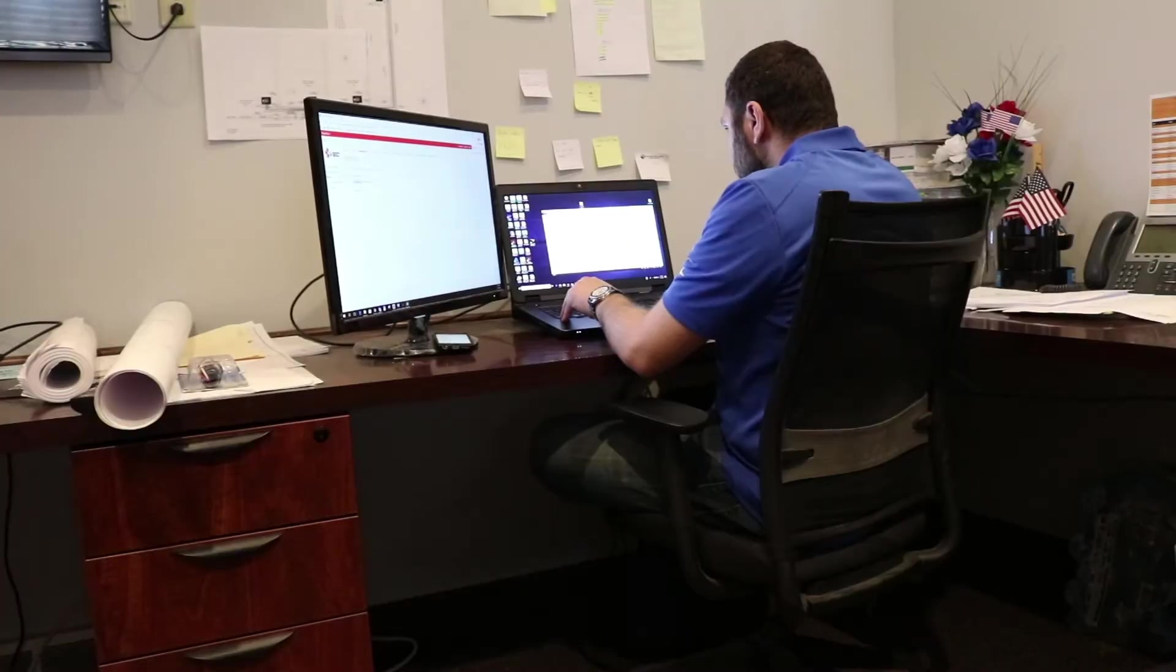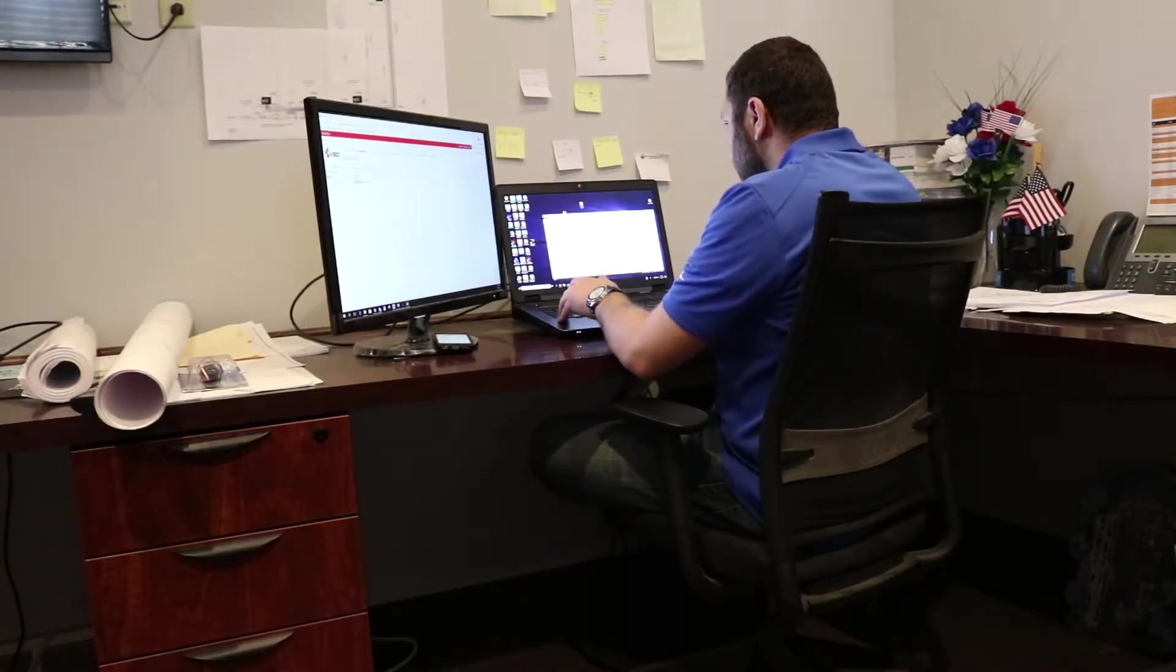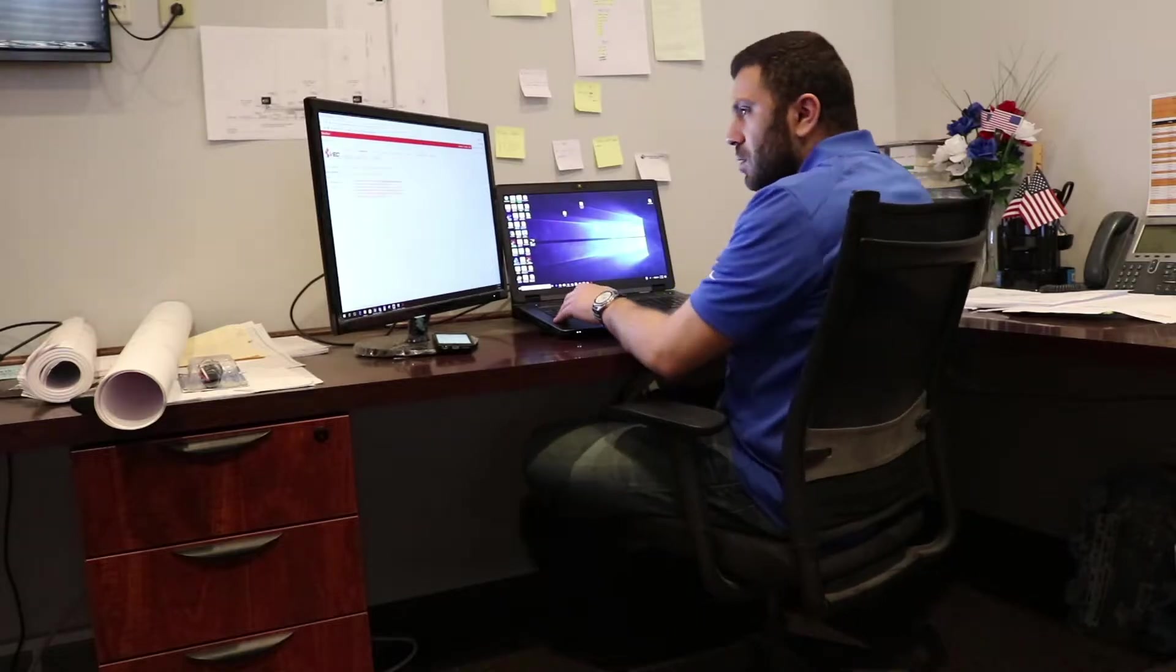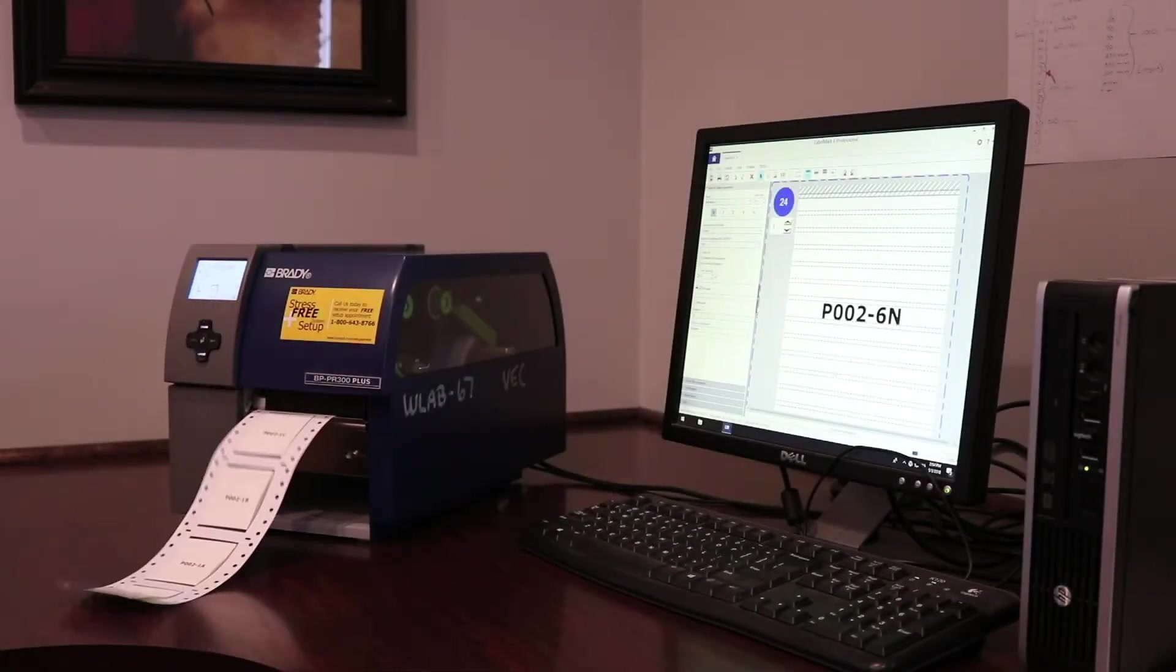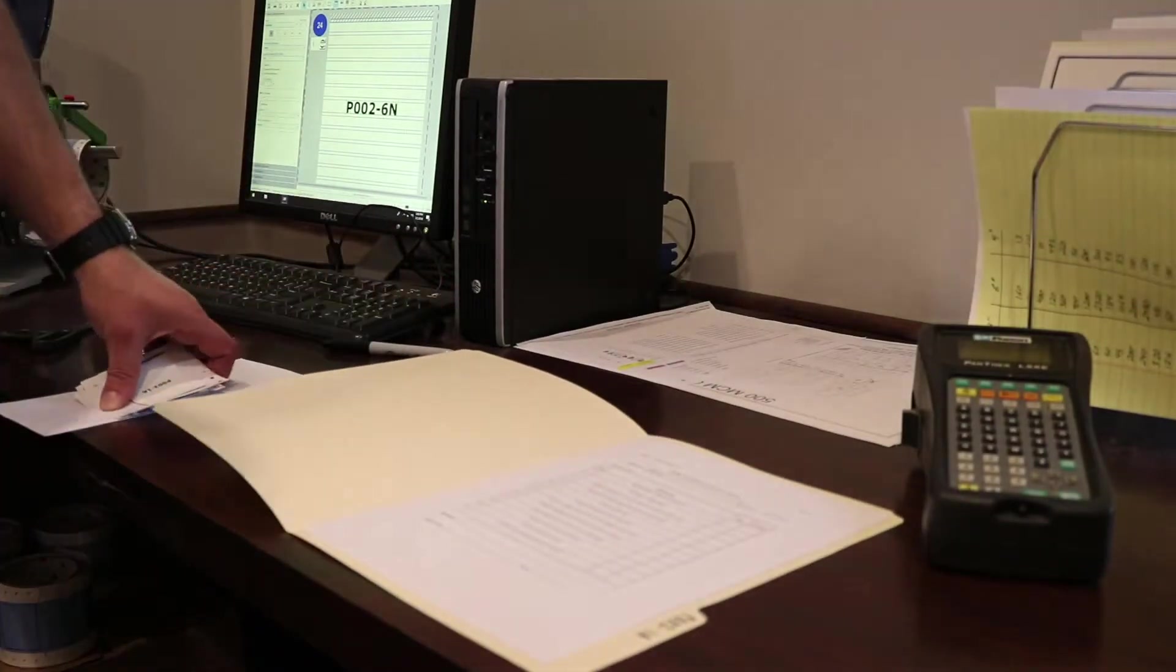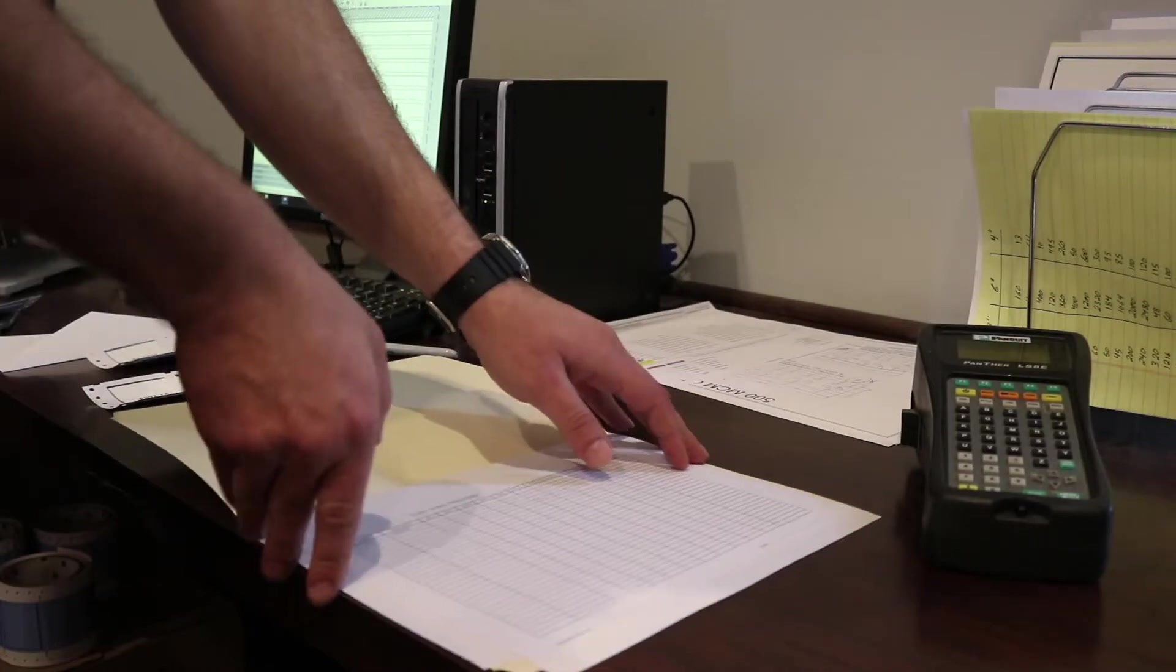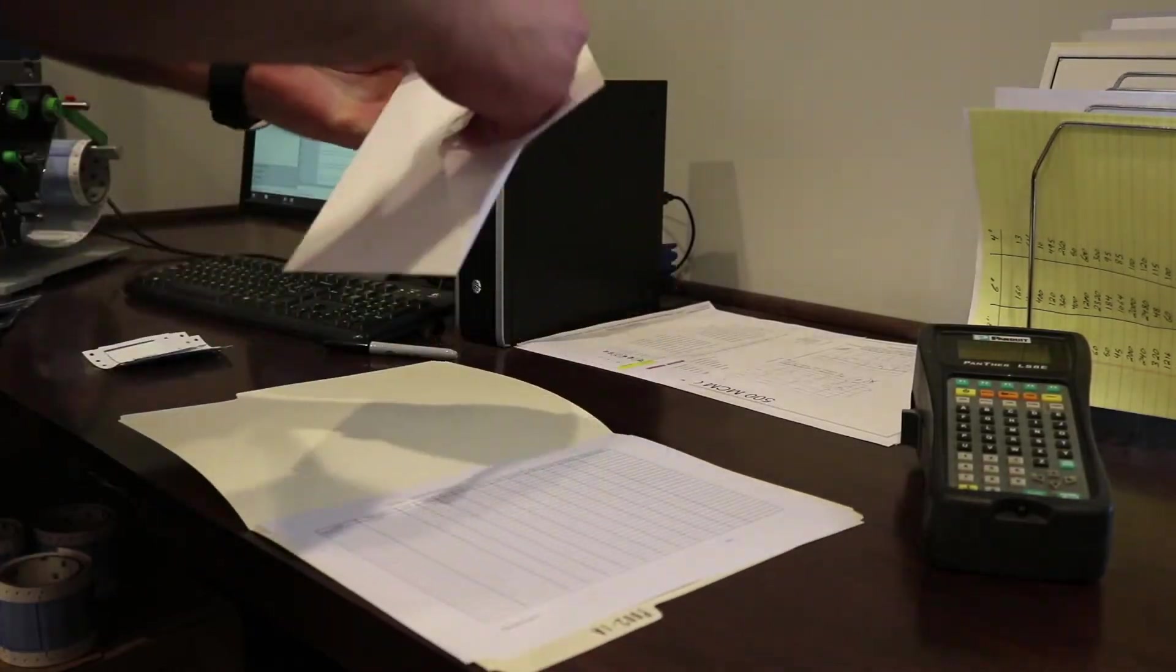We can import this data into two different cable and wire tagging softwares in order to generate the tags. Once the sheets are generated and the tags are printed, we package them in a cable-specific folder and organize them for the field.